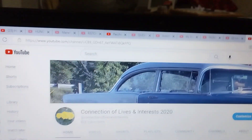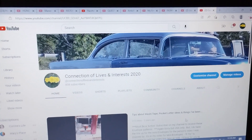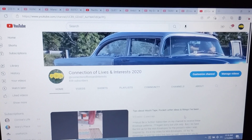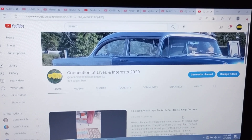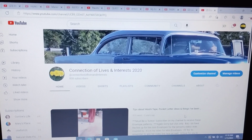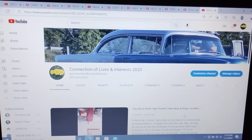Hello, welcome to my channel, Connection of Lives and Interests. This is Sharon coming to you with a how-to video.